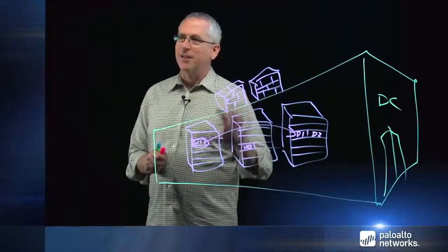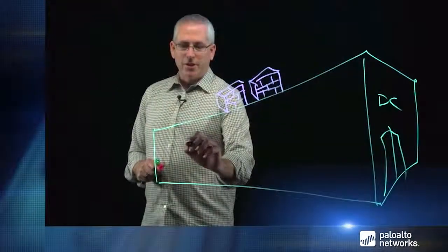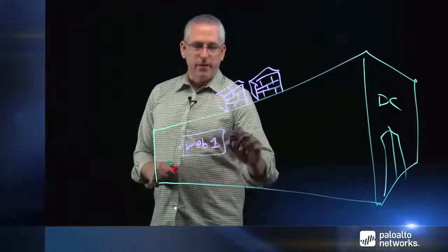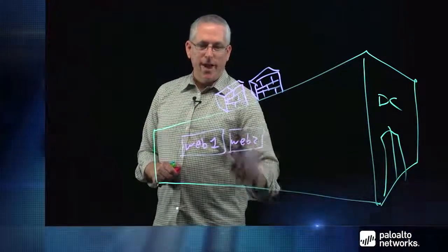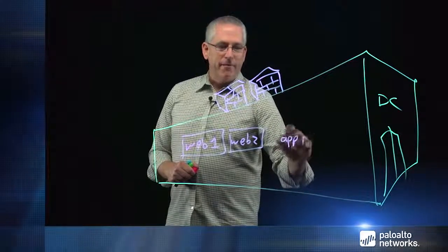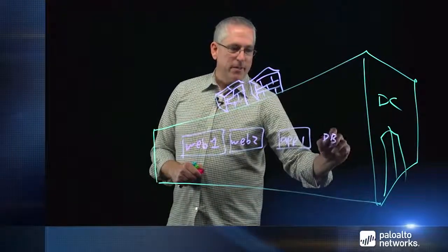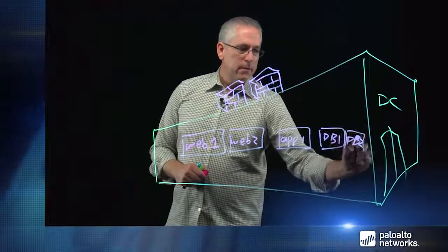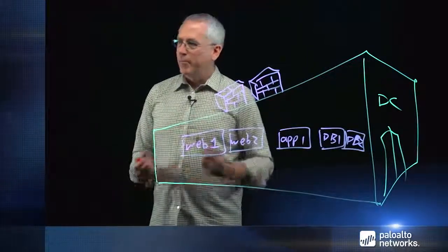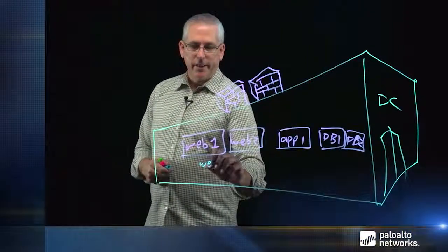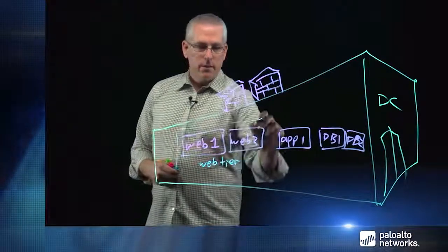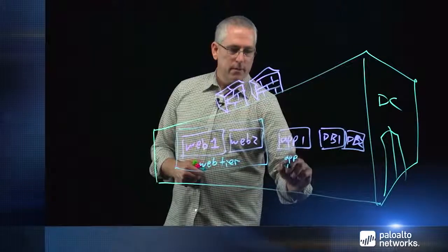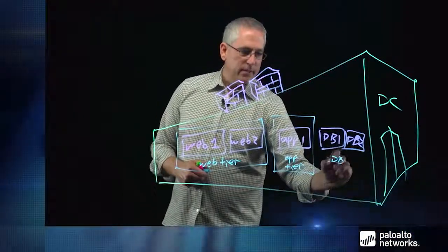So what we're going to do is, rather than tie ourselves to physical architecture, we're going to change the view and look at logically how to best secure this environment. Now, rather than focus on the physical layout, let's look logically at the best way to secure this environment. So I'm going to draw a typical three-tiered application in the data center. I might have a couple of web servers, a couple of database servers with a middle app tier. So let's group these logically, the way it makes sense to secure them. We're going to create a web tier, an app tier, and a database tier.